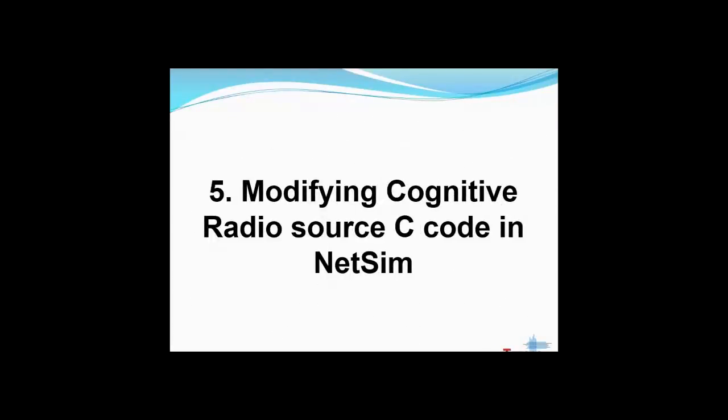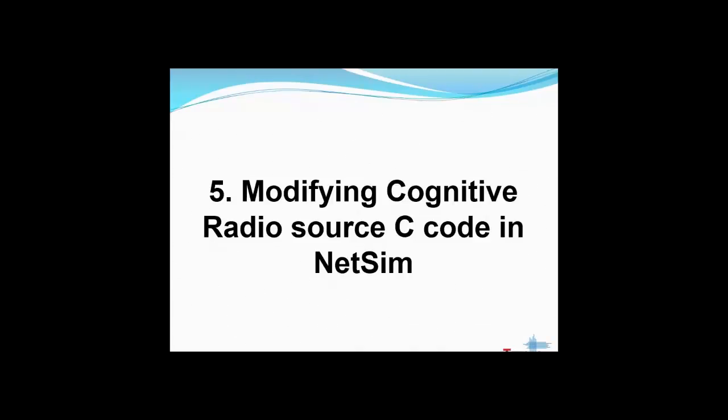Till now I have explained about designing a cognitive radio network using NetSim and the cognitive radio basics. Now I will explain how a user or researcher can modify this protocol source code in NetSim and execute it.